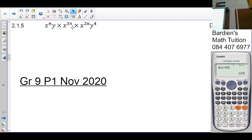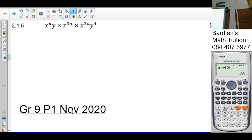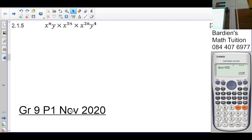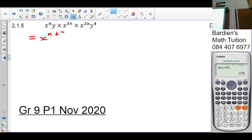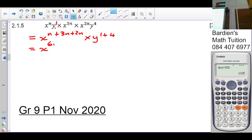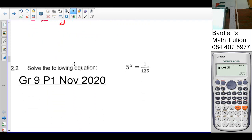Question 2.1.5: when multiplying with the same base, we add the exponents. So x to the n times x to the 2n times x to the 3n gives x to the 6n. Then y to the 1 times y to the 4 gives y to the 5. So the answer is x to the 6n times y to the 5.